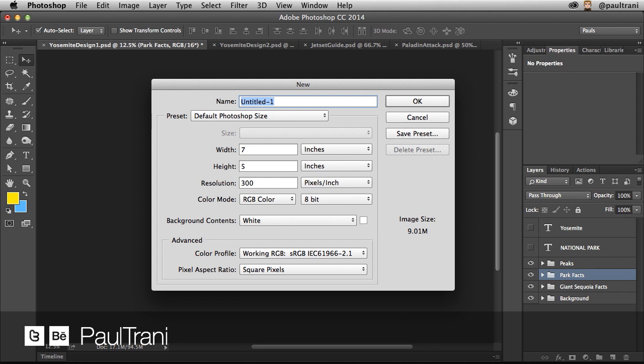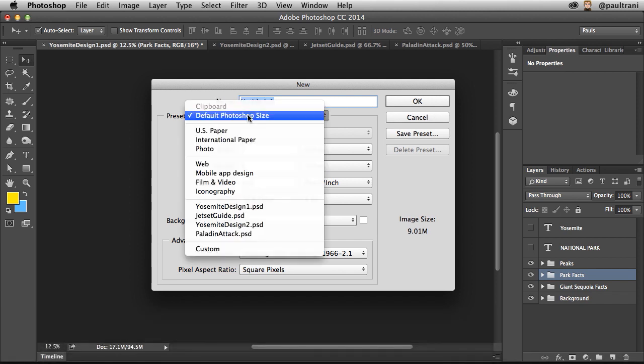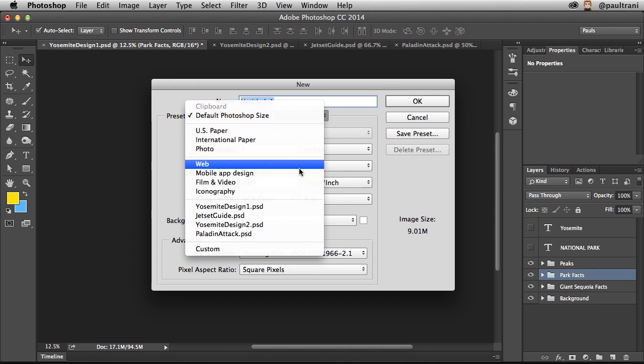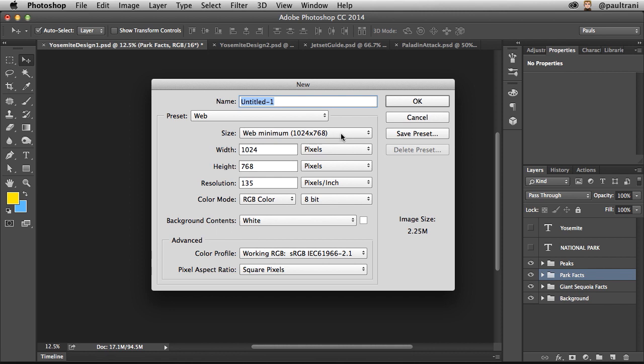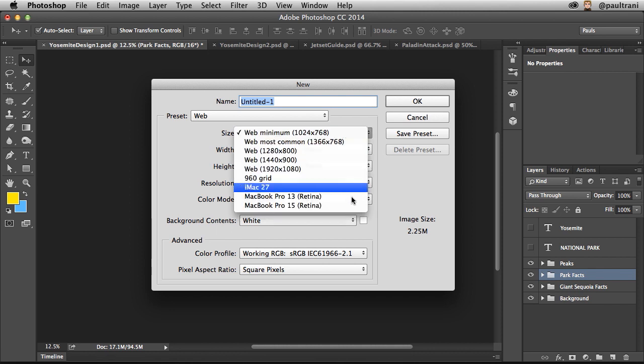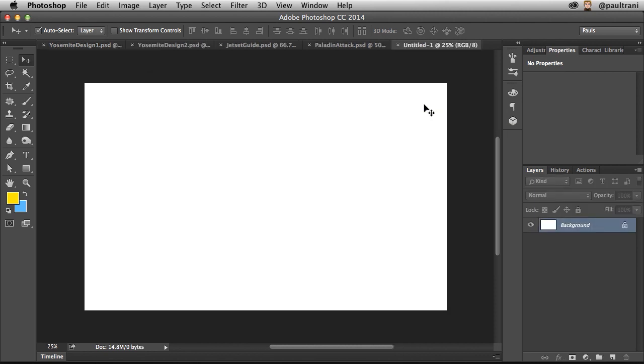I want to go beyond that and show you some production tips that are really going to help you out. Starting with this new dialog, we can jump in because we have new presets for mobile app design. Even as we go into web, I can make a retina display layout for MacBook Pro 15-inch, just like that.